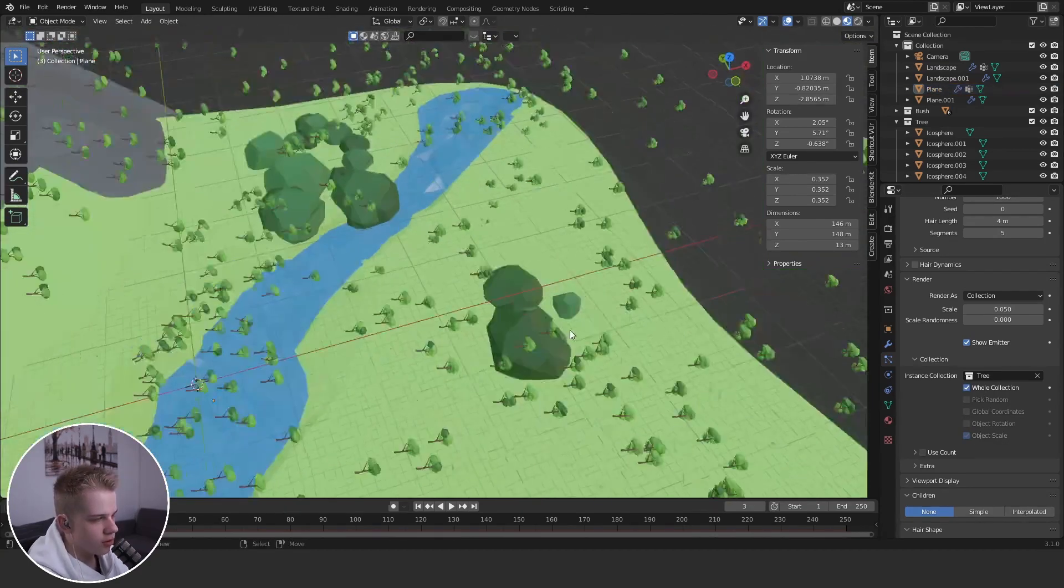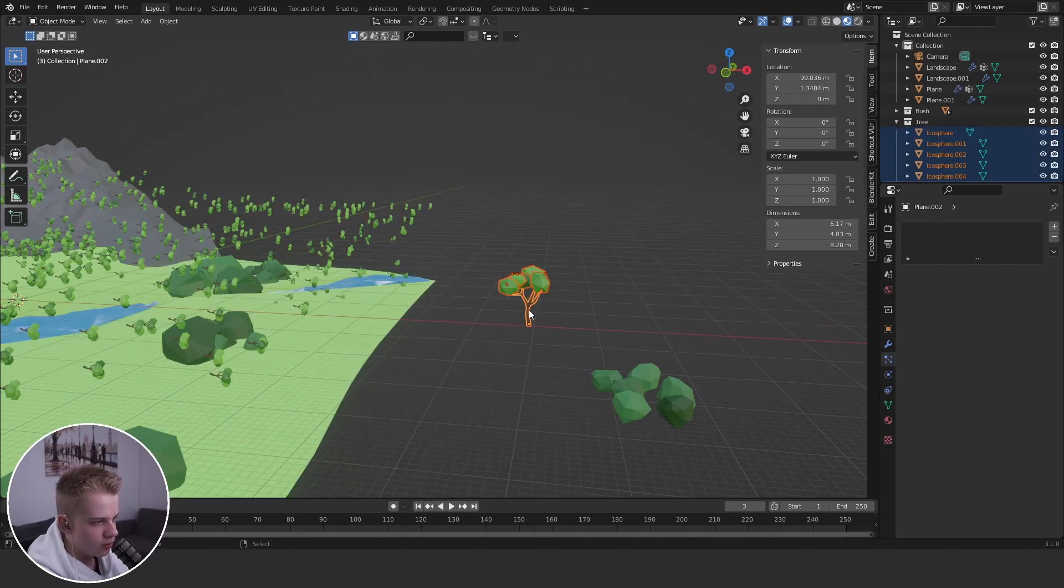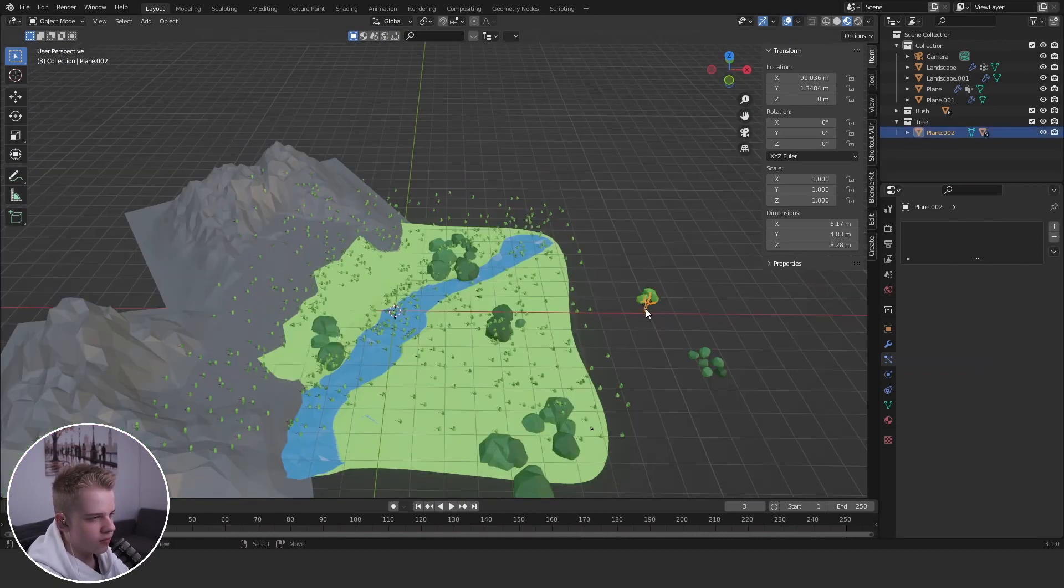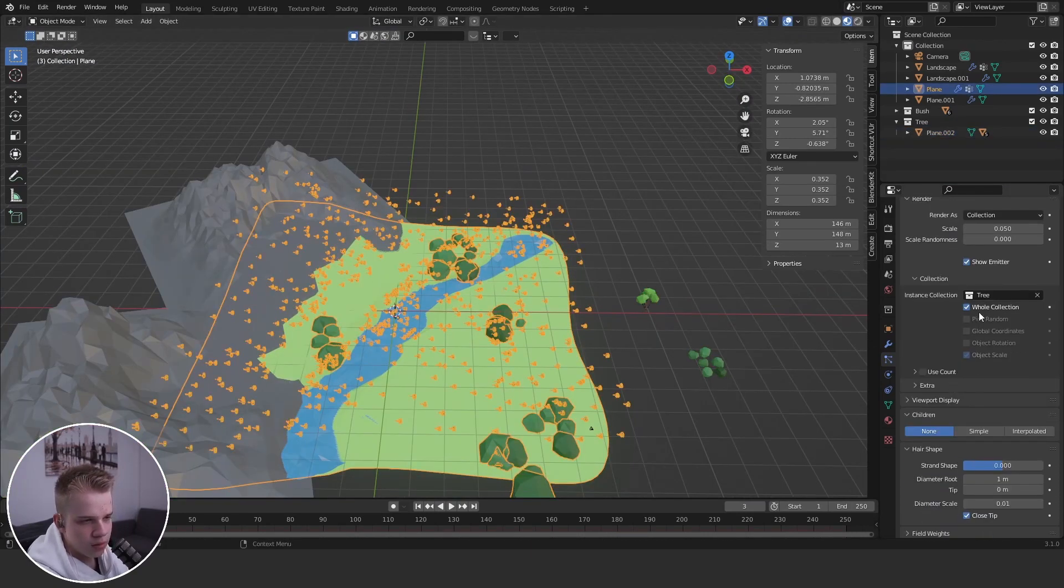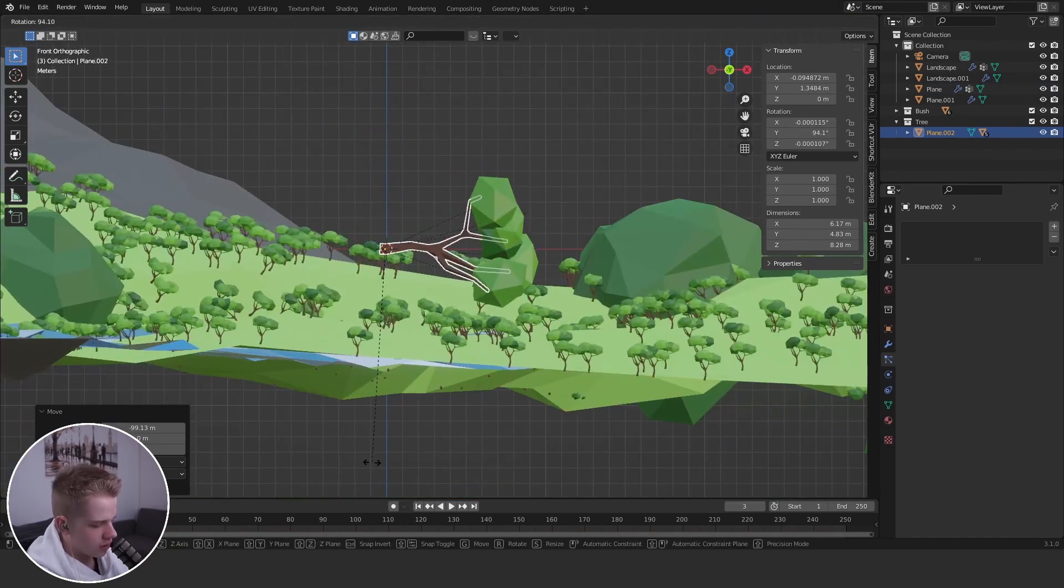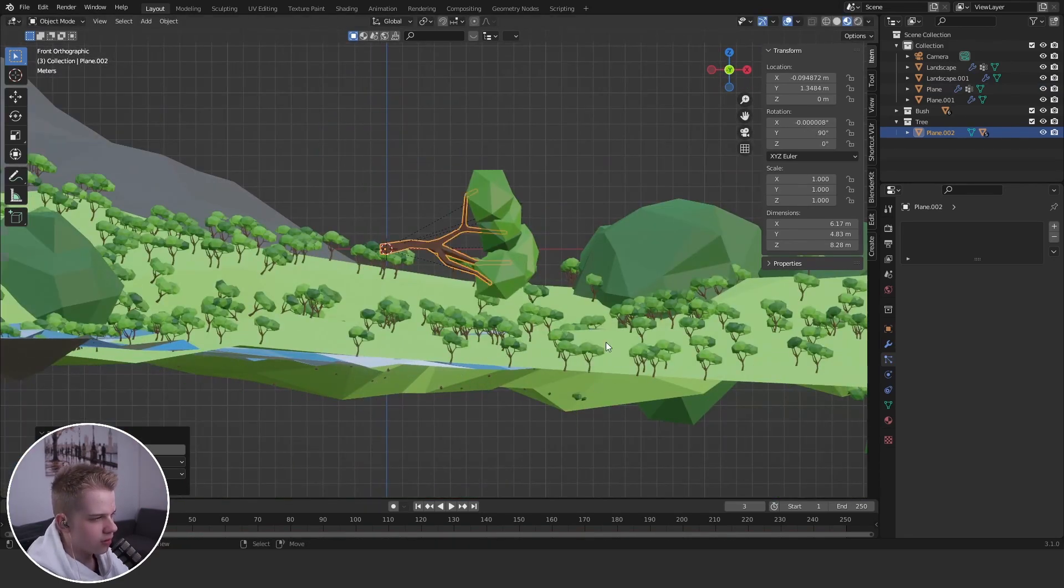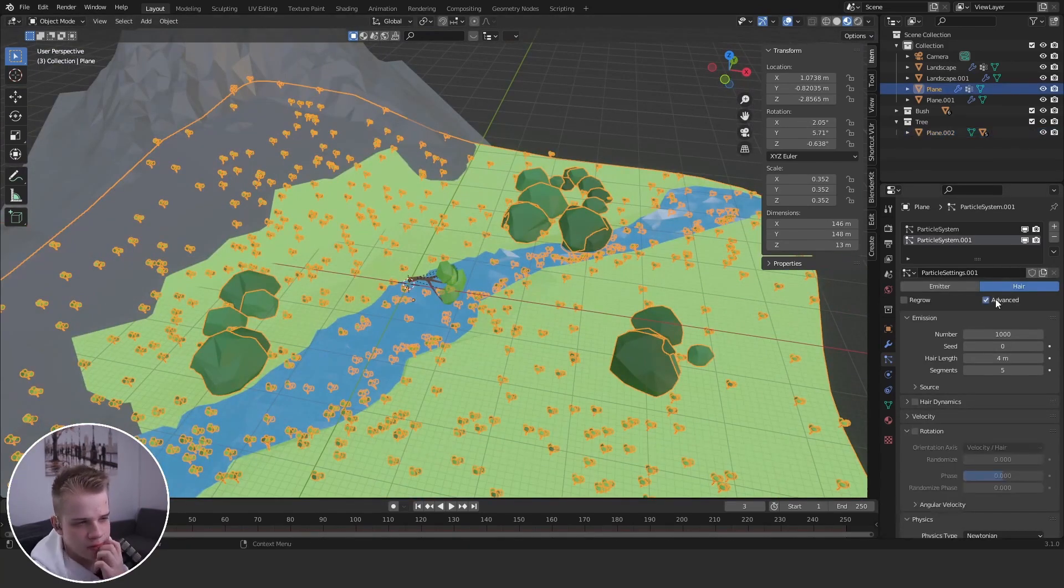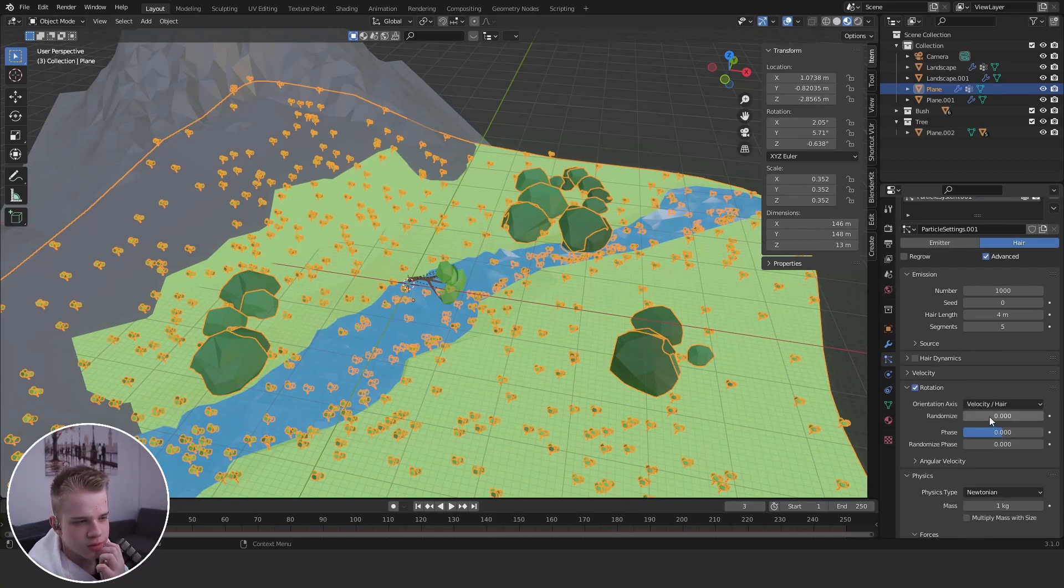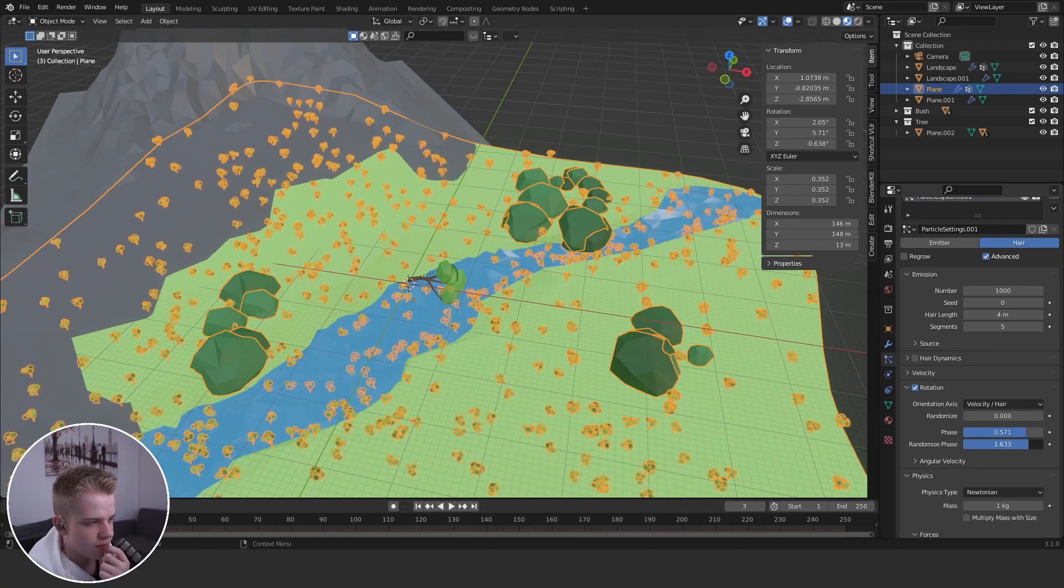Tree, we need to parent them to the tree, keep inverse I think it's there. And then rotate 90, or we can just go advanced rotation phase and then random phase.